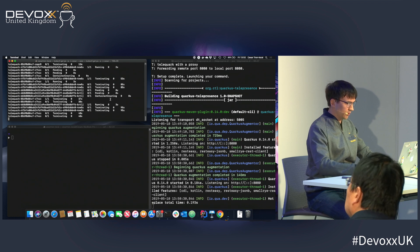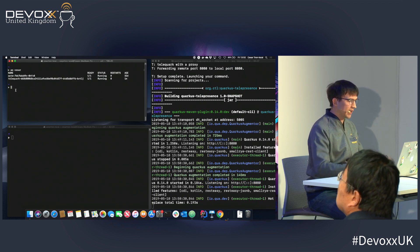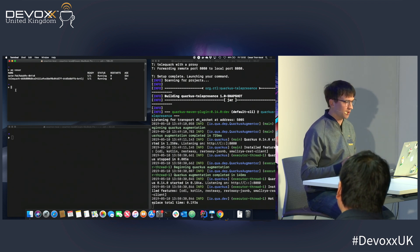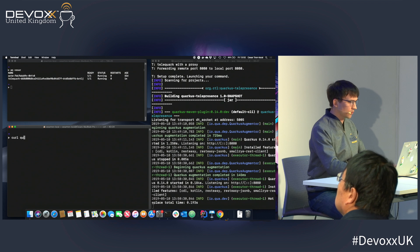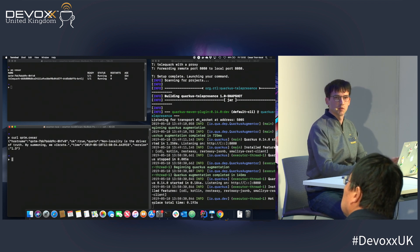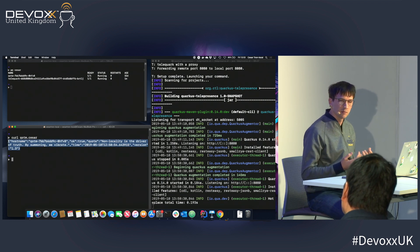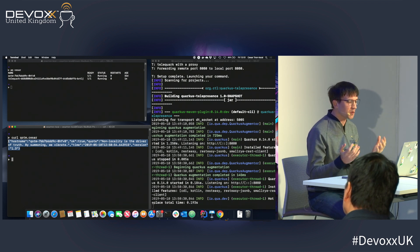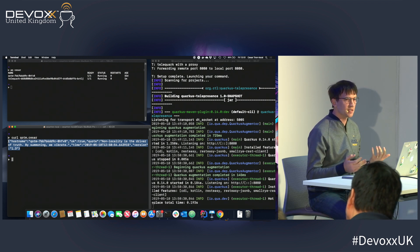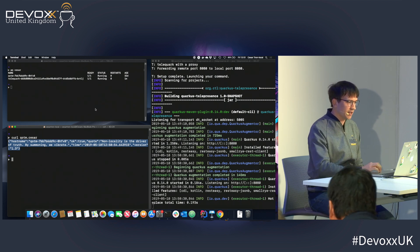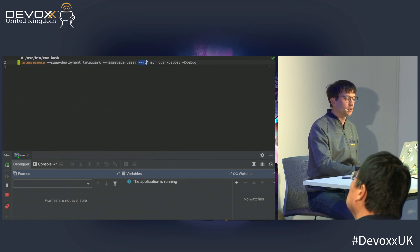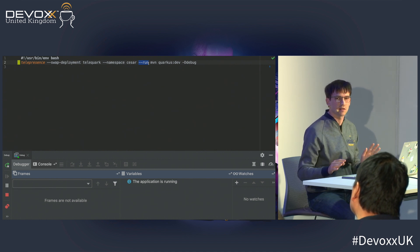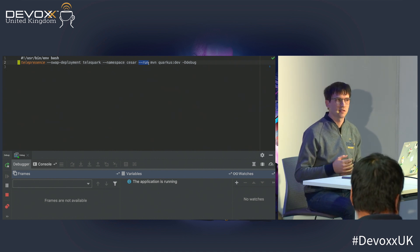Another interesting thing: my laptop is effectively in the cloud because of all this traffic forwarding. I can even curl the Quote of the Moment service directly by its internal DNS name in the namespace Cesar and get a JSON response — the same JSON my service would get. I can do all sorts of DNS checks and talk to any component in the cloud from my laptop.